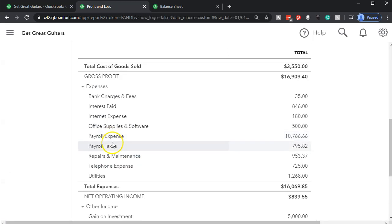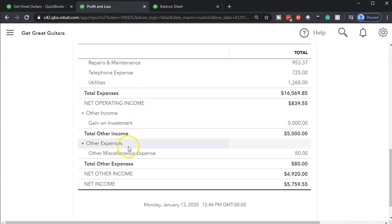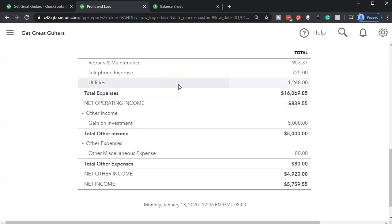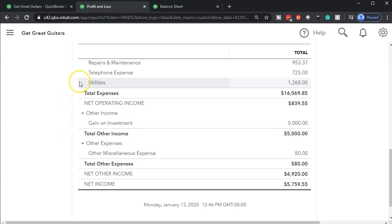Going back to the report — note that Interest Paid is something you might want down below in Other Expenses, because if you didn't have financing you wouldn't have interest expense. It's not part of normal business operations; it's a financing thing. In my opinion, the miscellaneous expense doesn't belong down there just because it's miscellaneous and wasn't categorized — it's a normal expense and should be up top.